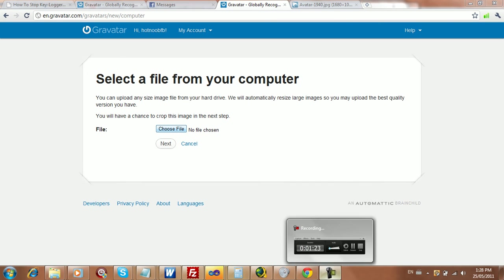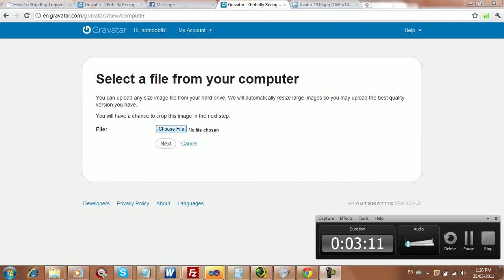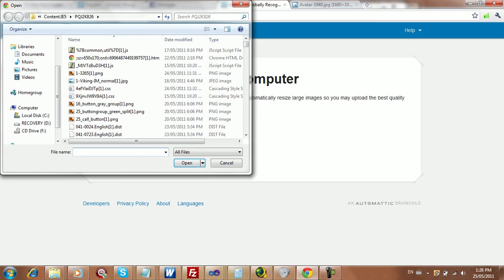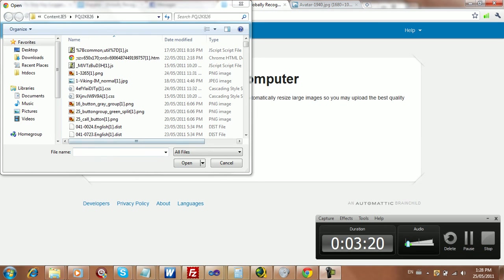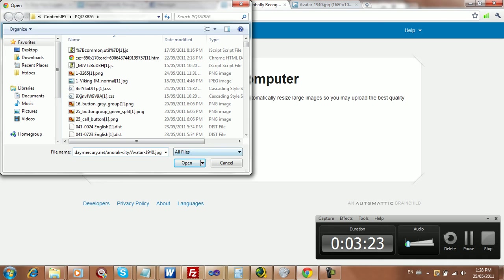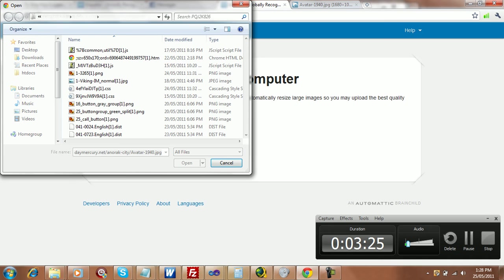Okay, my computer just started to lag. I'm just going to pause this while my computer does the processing or whatever. Alright, so anyway, stopped lagging I hope. So I'm just going to paste in the URL, and it will download it, put it in the temp file, and then upload it.